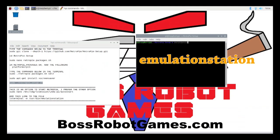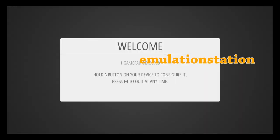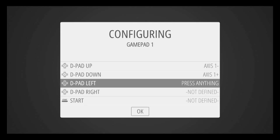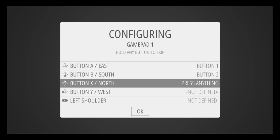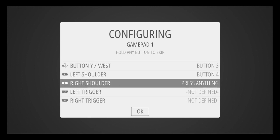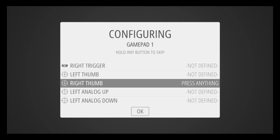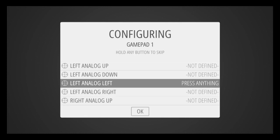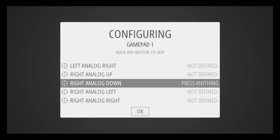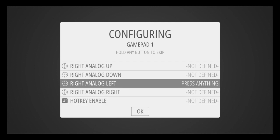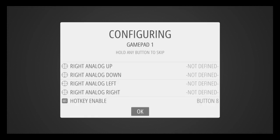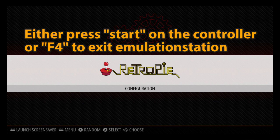Now is the moment of truth — let's see if this thing works. I type 'emulation station' into the terminal window and it boots up. This process is very similar to my previous video where you want to configure your controller, and I typically use Select as a hotkey. Now let's exit out of here and go ahead and install some ROMs.